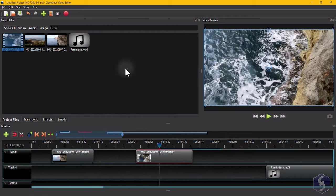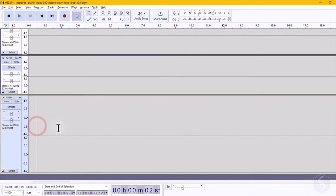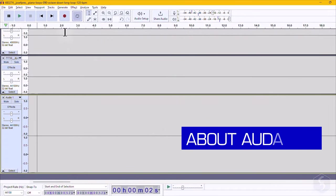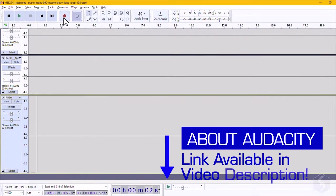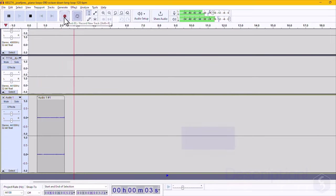With OpenShot, you may not be able to record audio from your microphone. To do this, you may need to use other free software like Audacity, uploading the recording when it is done into OpenShot. Visit our channel to learn more about Audacity.